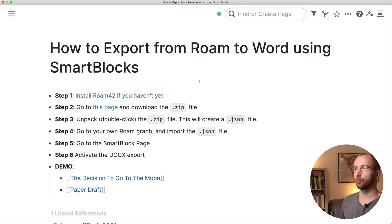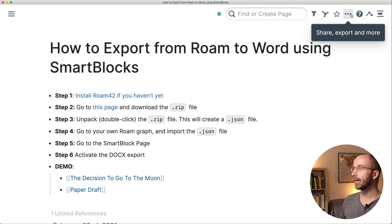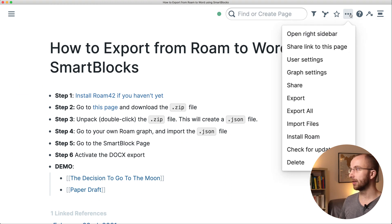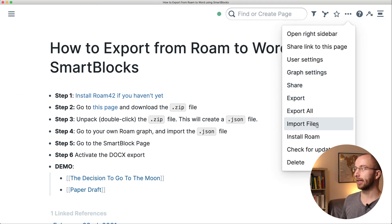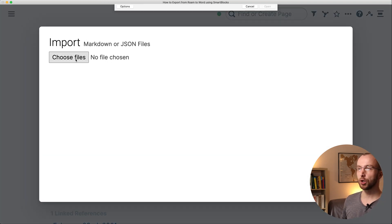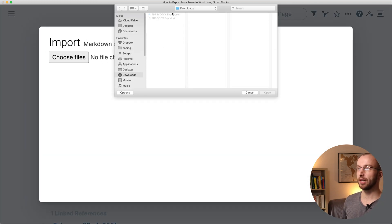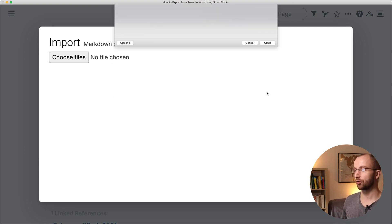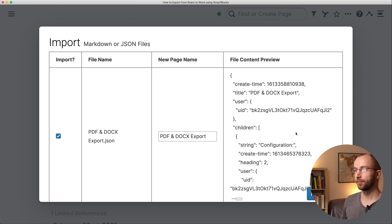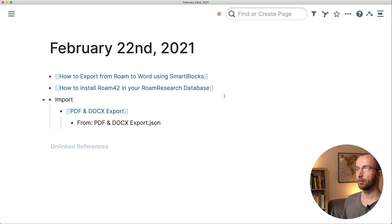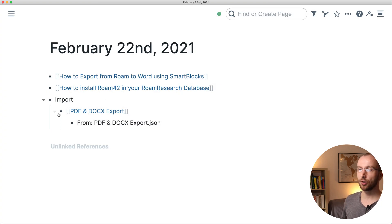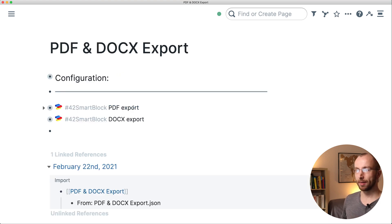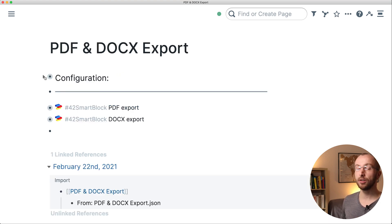Then you switch to your Roam database and click up here the three dots in the line, the ellipsis, and click import files. Then you choose files and you choose that JSON file that we just created. Import that one file, that's going to upload it and create a page for that. You go to that page.